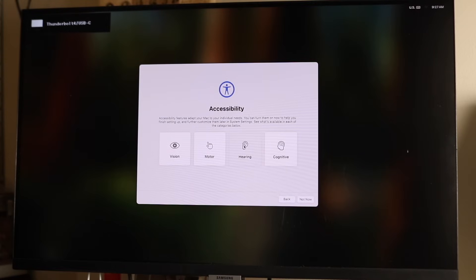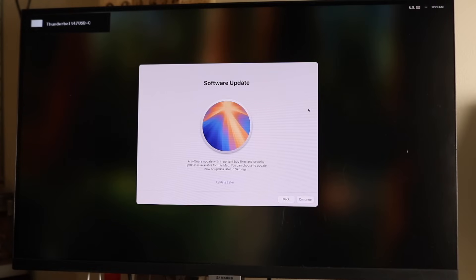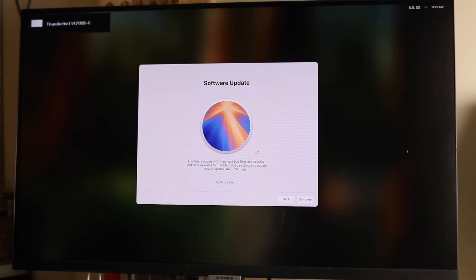If you want to utilize any of these particular accessibility options, you can specify that here - vision, motor, hearing, cognitive. The next box will show you all the available WiFis and you can choose whatever WiFi connection you want.